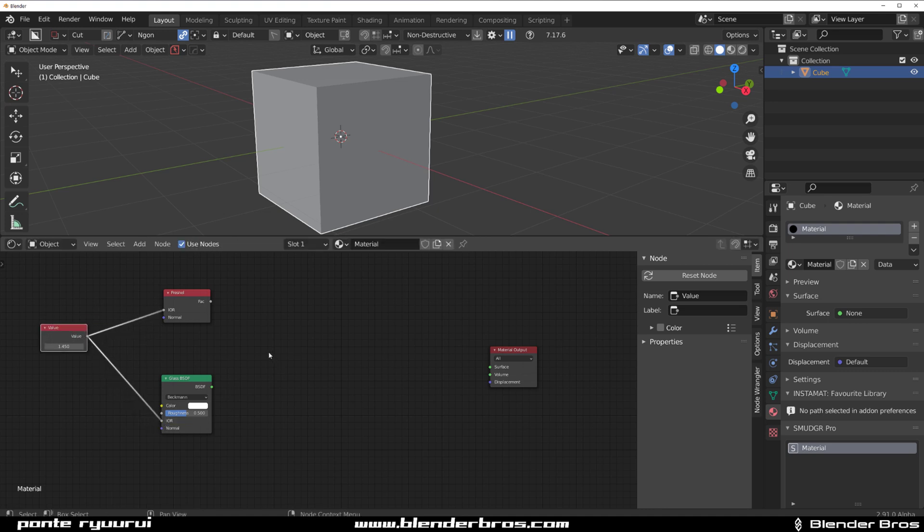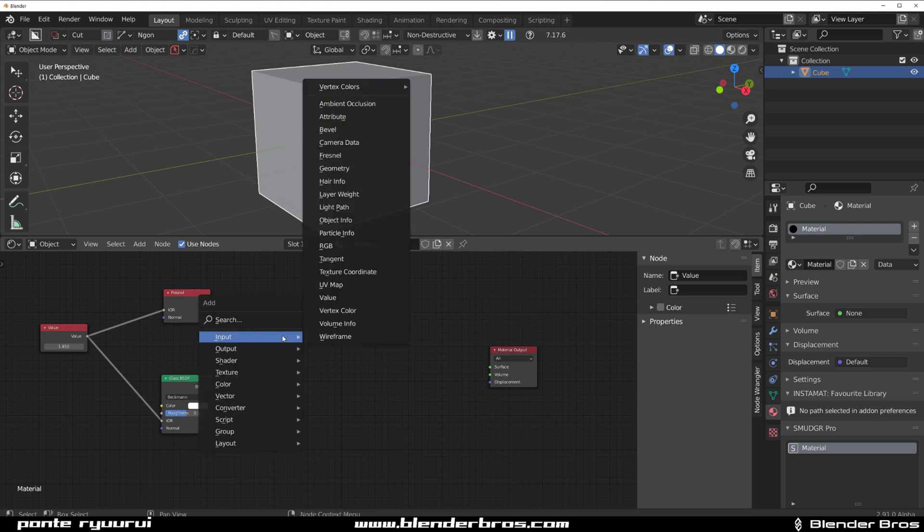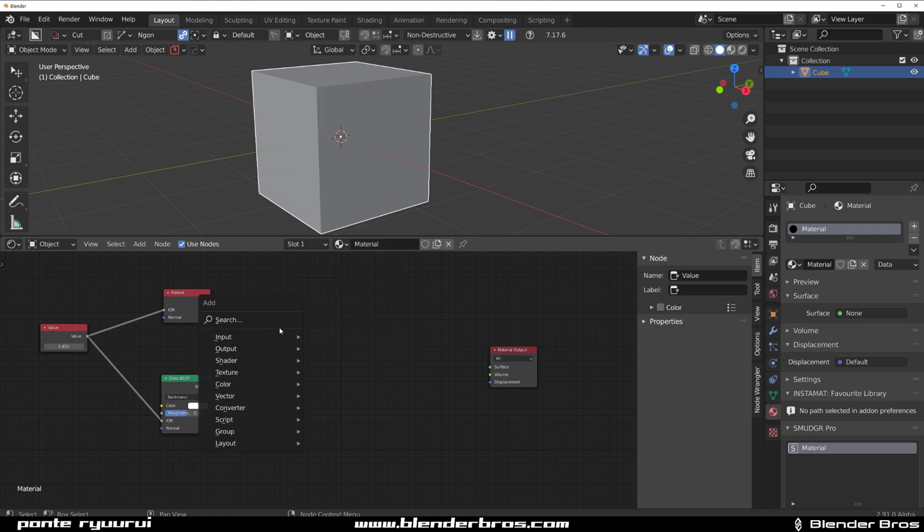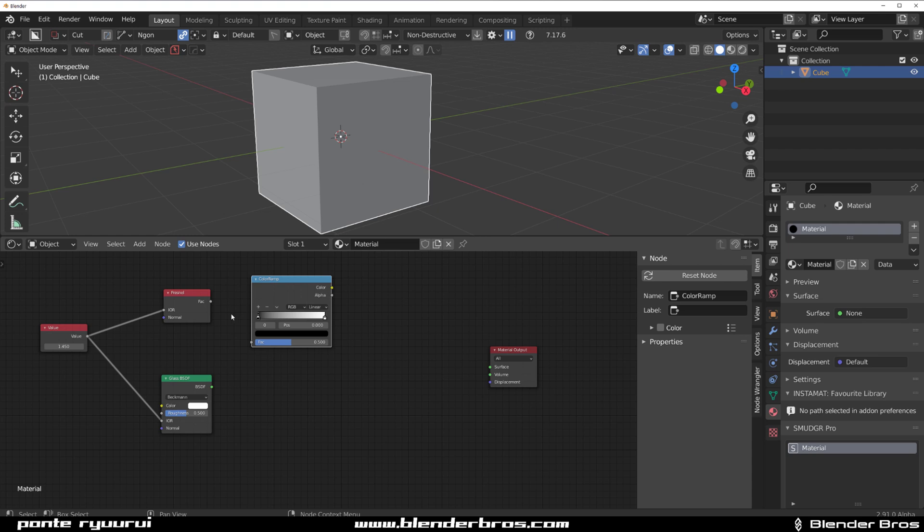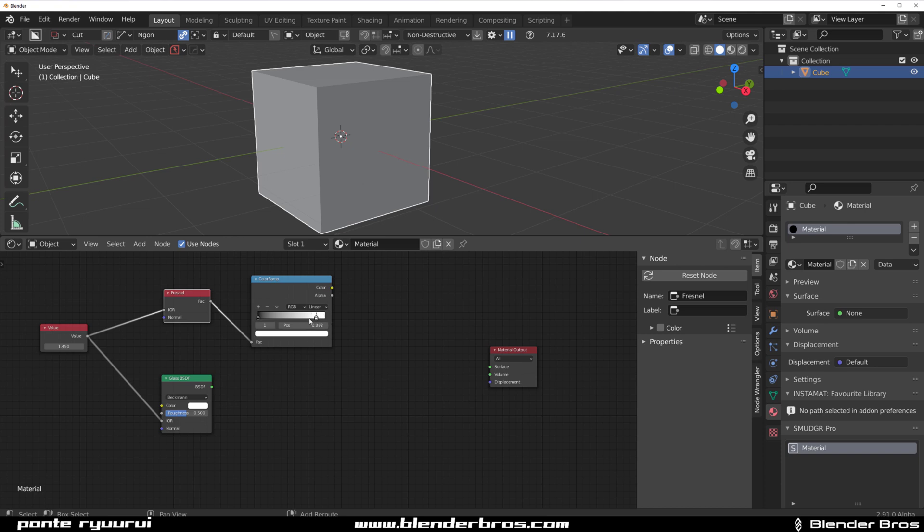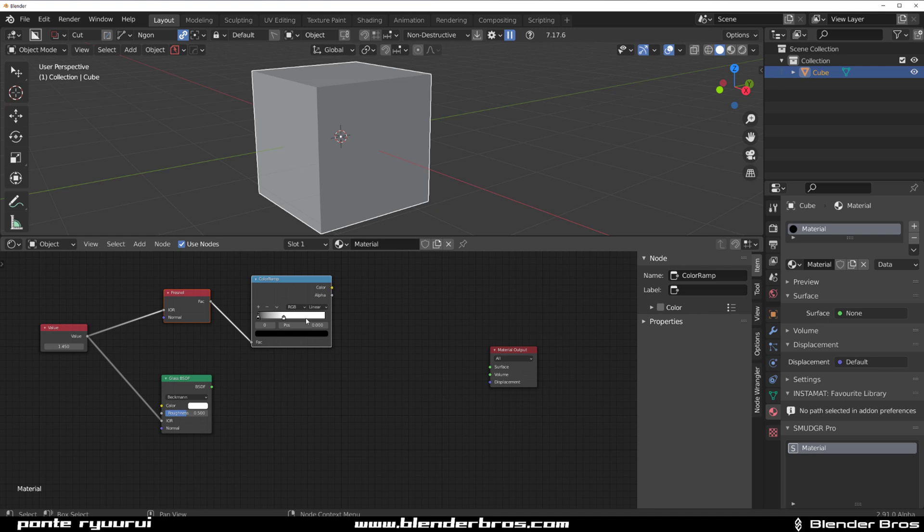Then we're going to add the ColorRamp. We're going to change the factor to zero here, and let's drop it a little bit here. This should do. And again, change factor to zero.